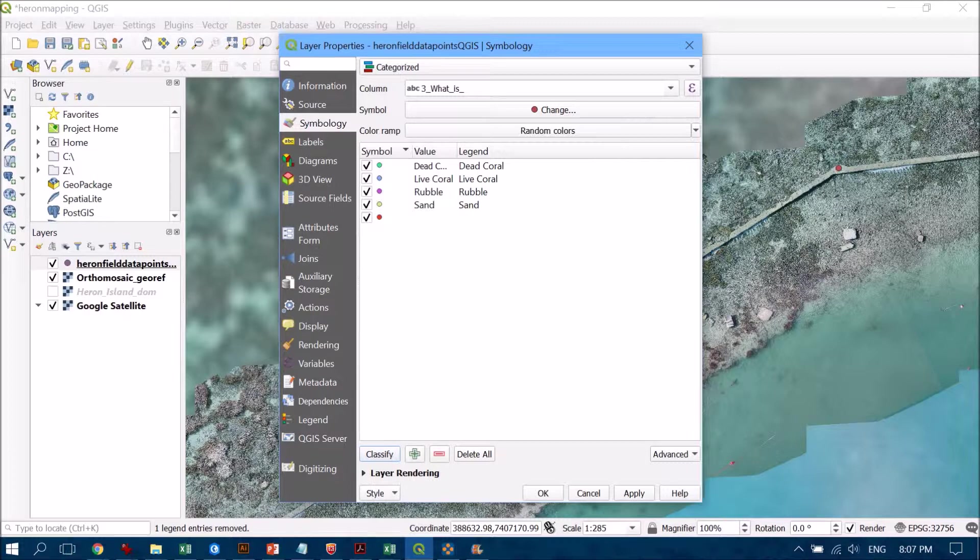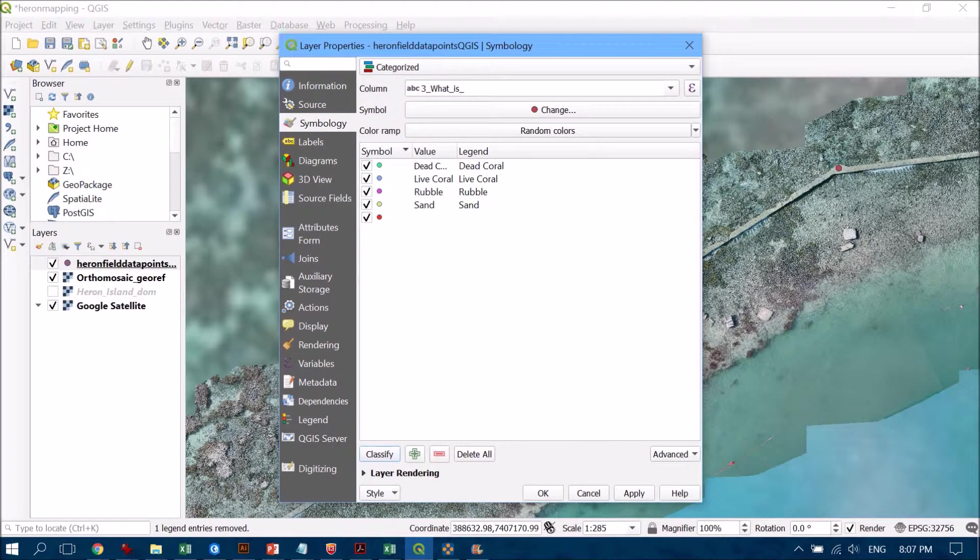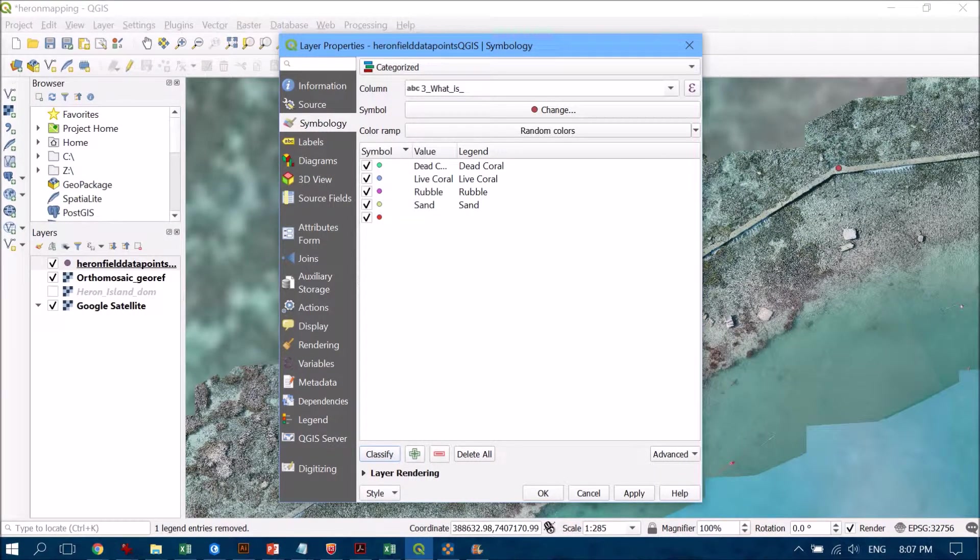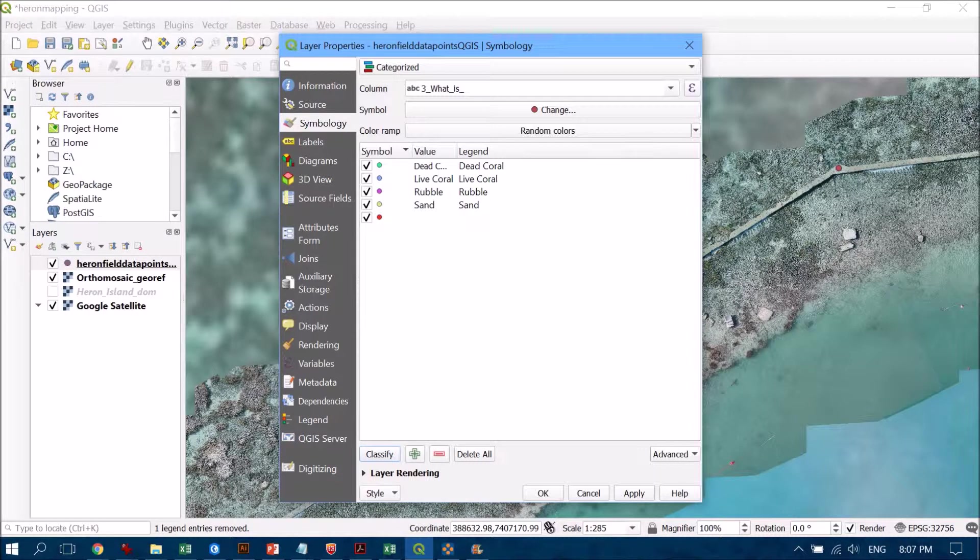We had dead coral, live coral, rubble, and sand, and the one that isn't named were our infrastructure features, so they didn't have any information within the habitat type because they've got information in the infrastructure field instead.